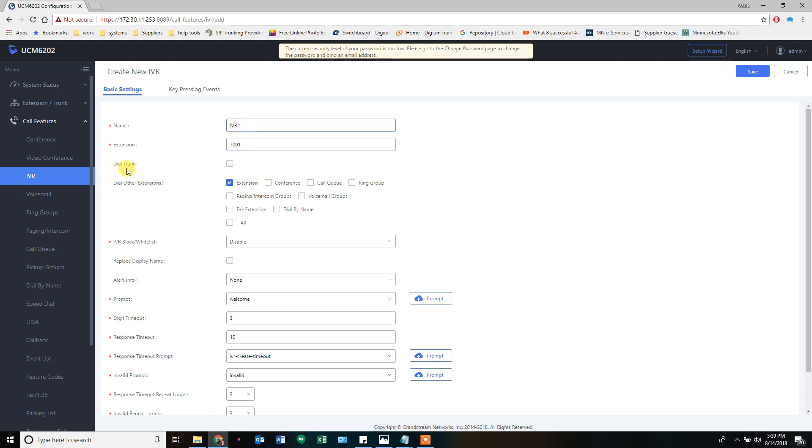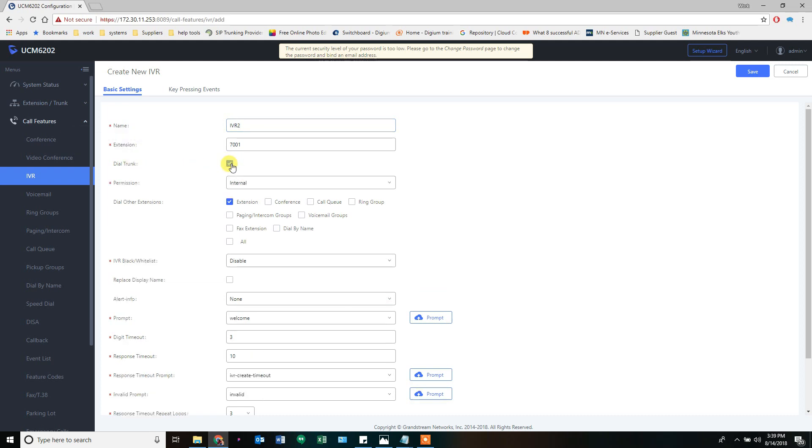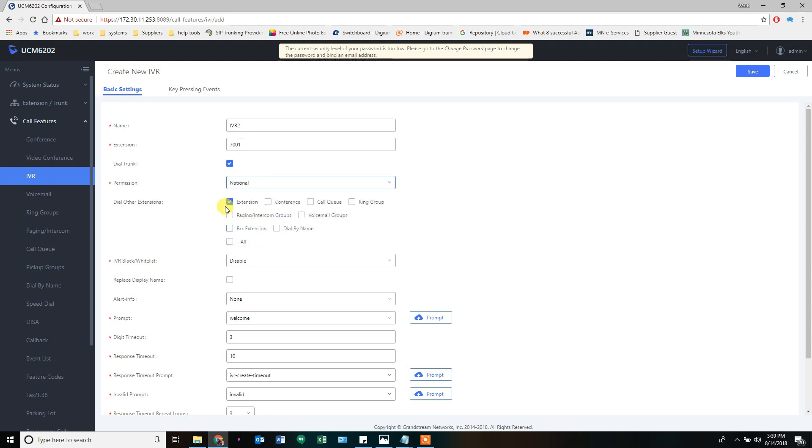I'm going to allow this trunk, I'm going to allow this IVR to be able to call up because I need it to go to an external number. So it needs to have national rights. This is for the IVR to be able to make an outbound call.